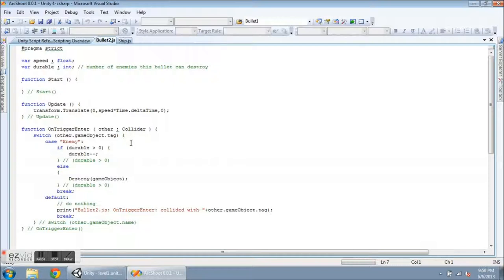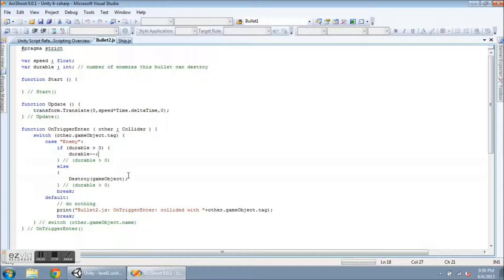If it does, it's going to see if durable is greater than 0. If it is greater than 0, it decrements durable by 1. Or else it just destroys the bullet.